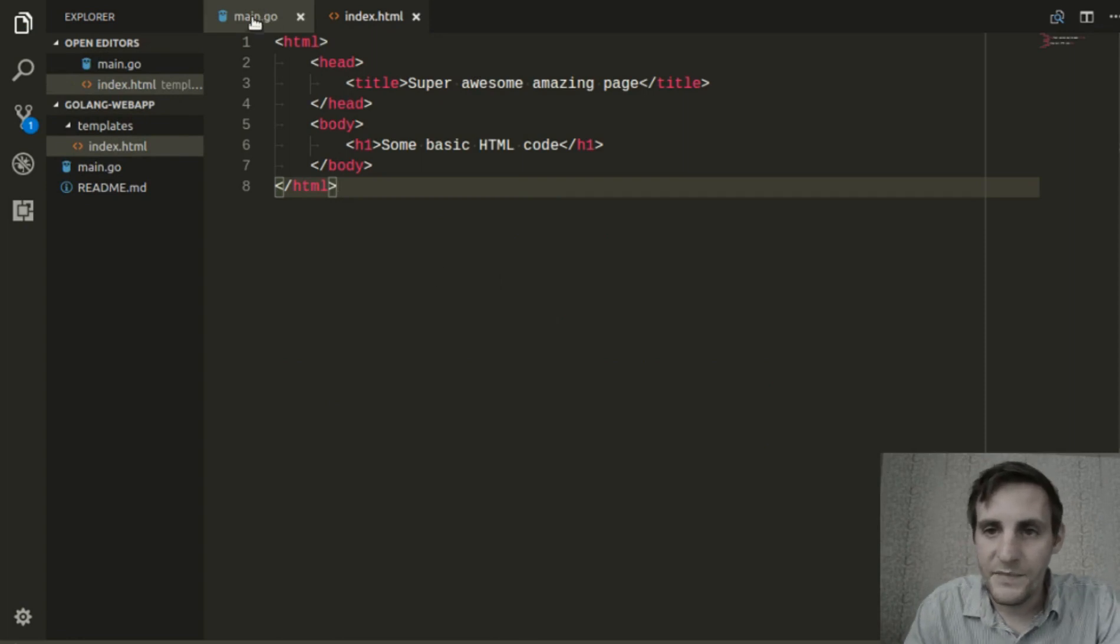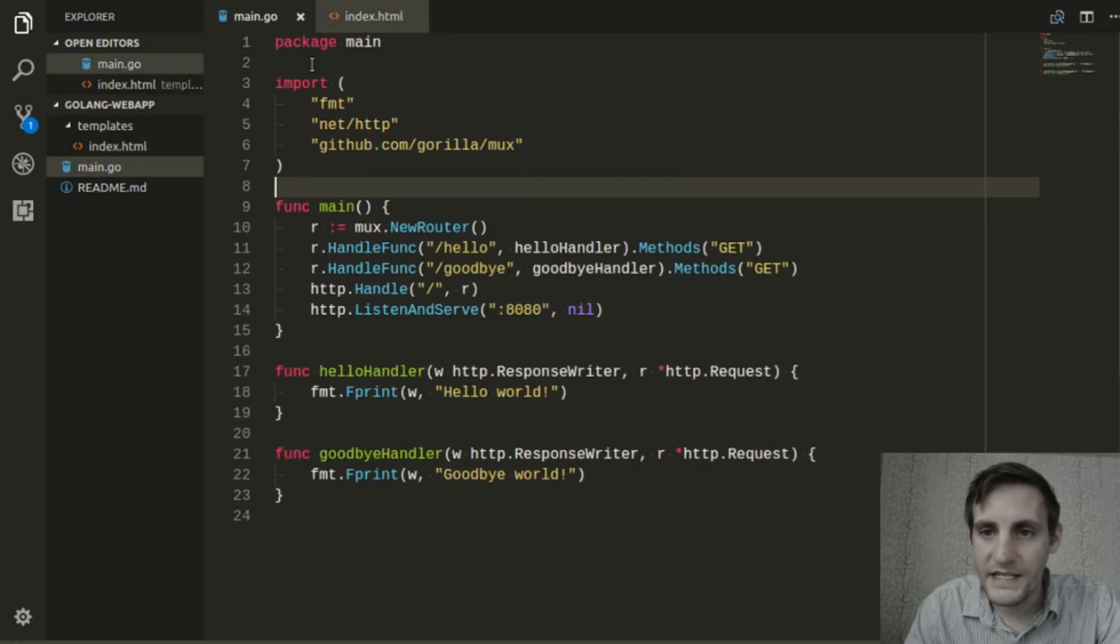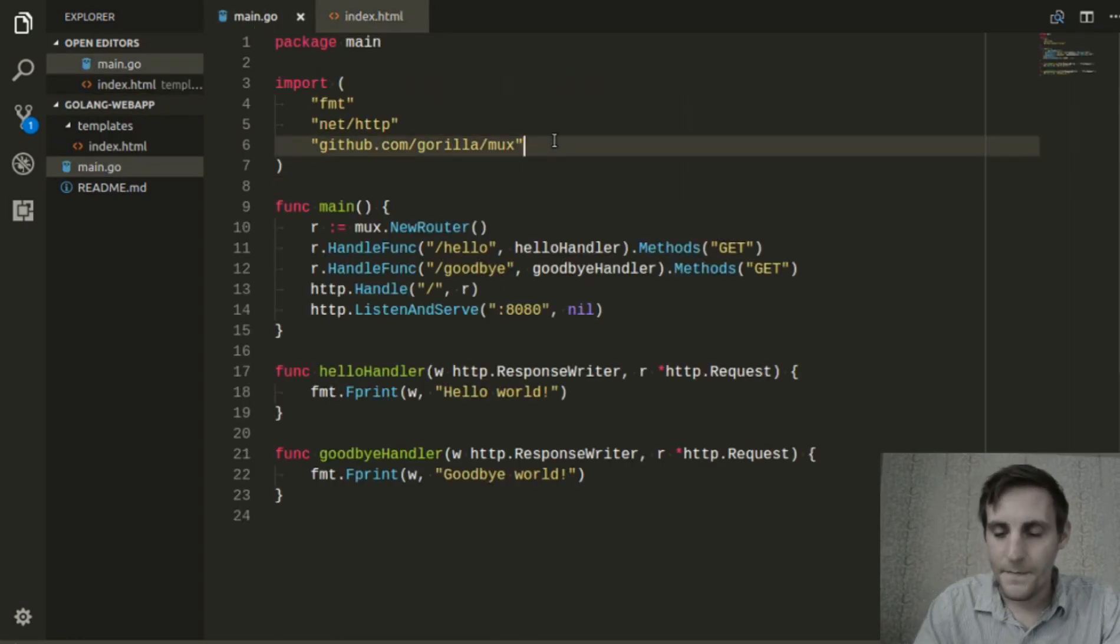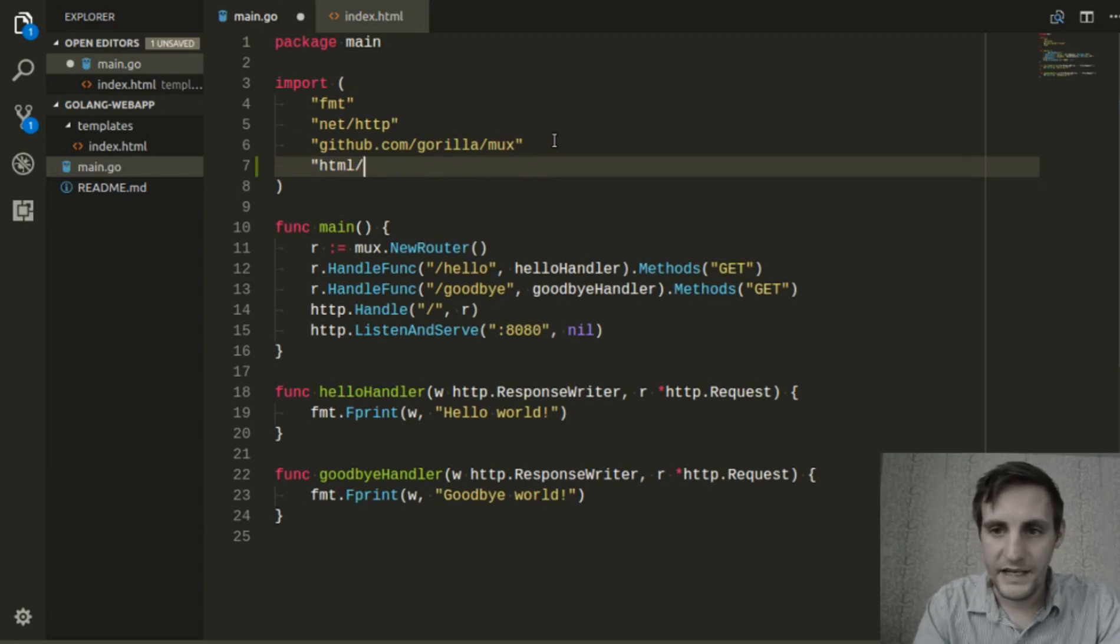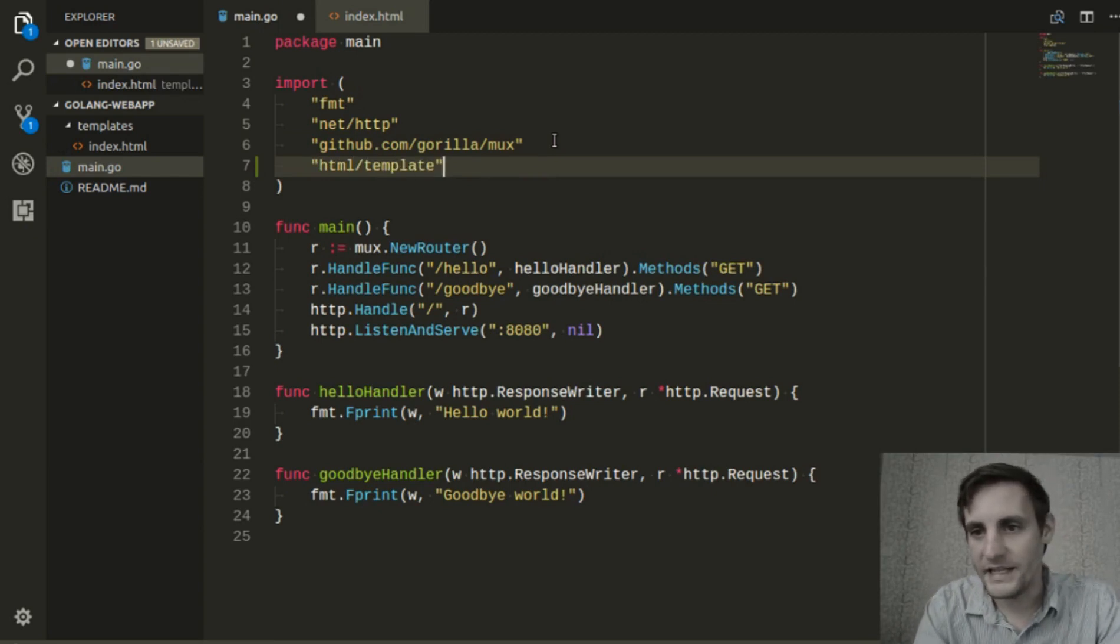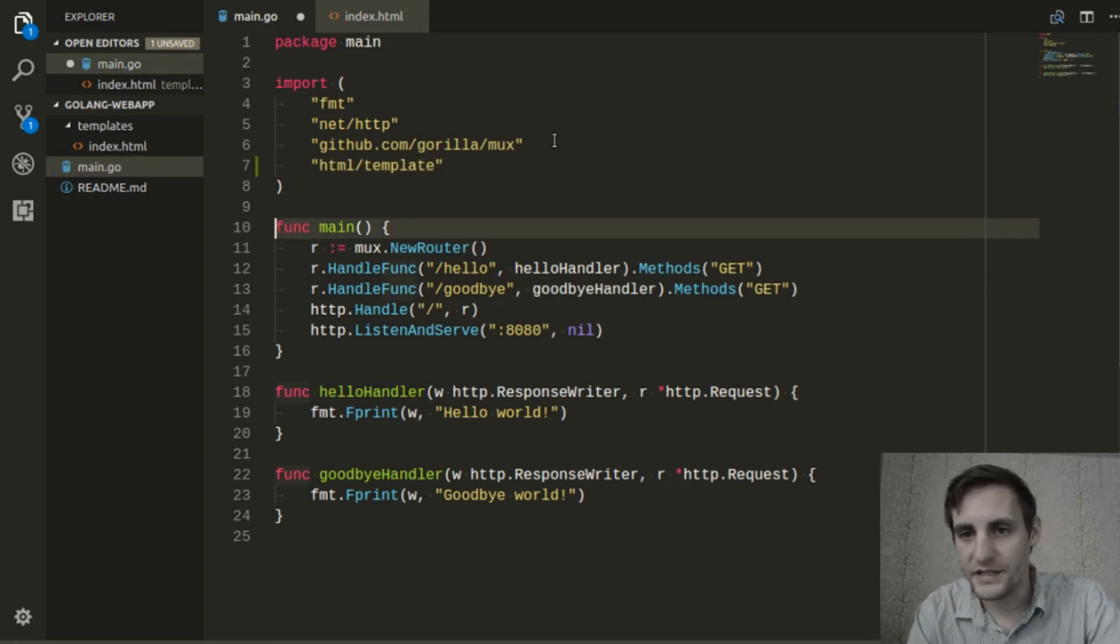Now we'll switch back to main.go and import the HTML slash template package into our project.